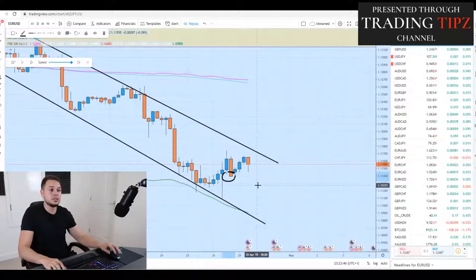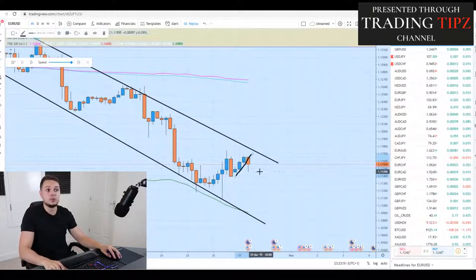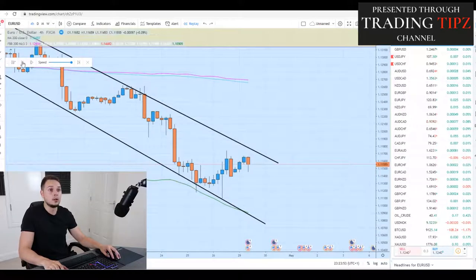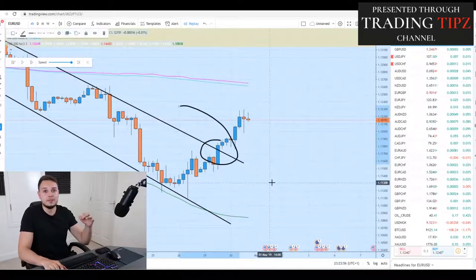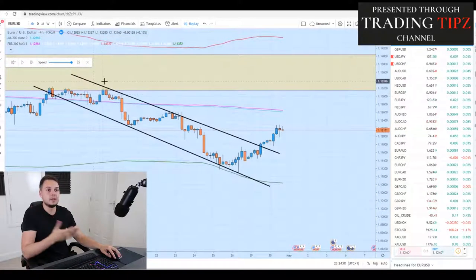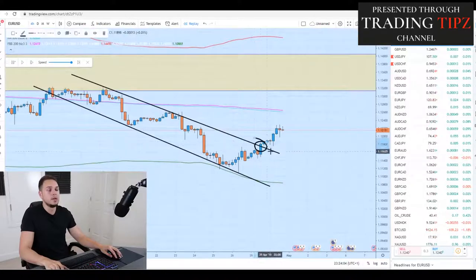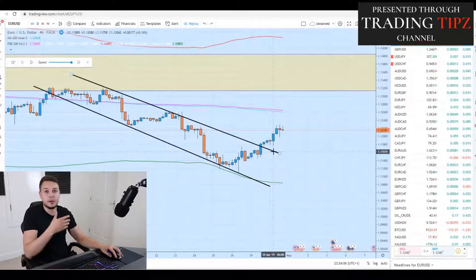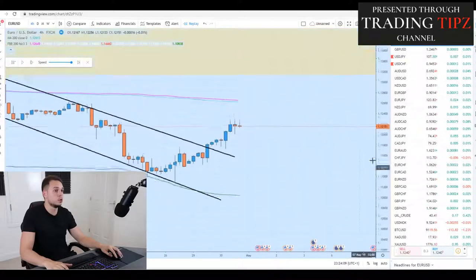There was a bearish engulfing candle close, but look where the candlestick closed — right by the side of this Fibonacci level, respecting it. The next phase: you enter here, shooting towards the upside. Look where it's going. If it broke this area of sensitivity, this is the ideal entry — because it was trending towards the downside and then it starts breaking towards the upside.